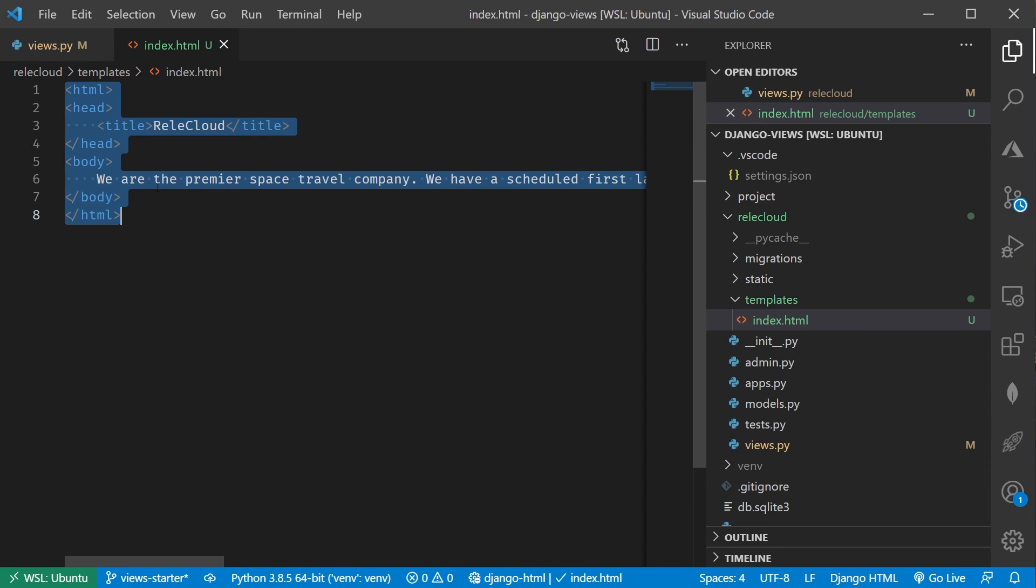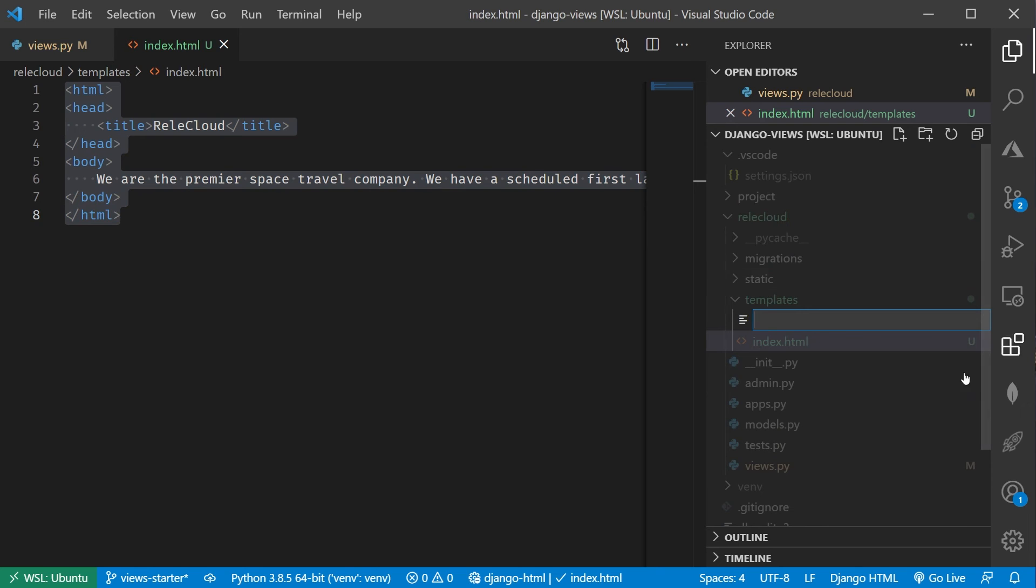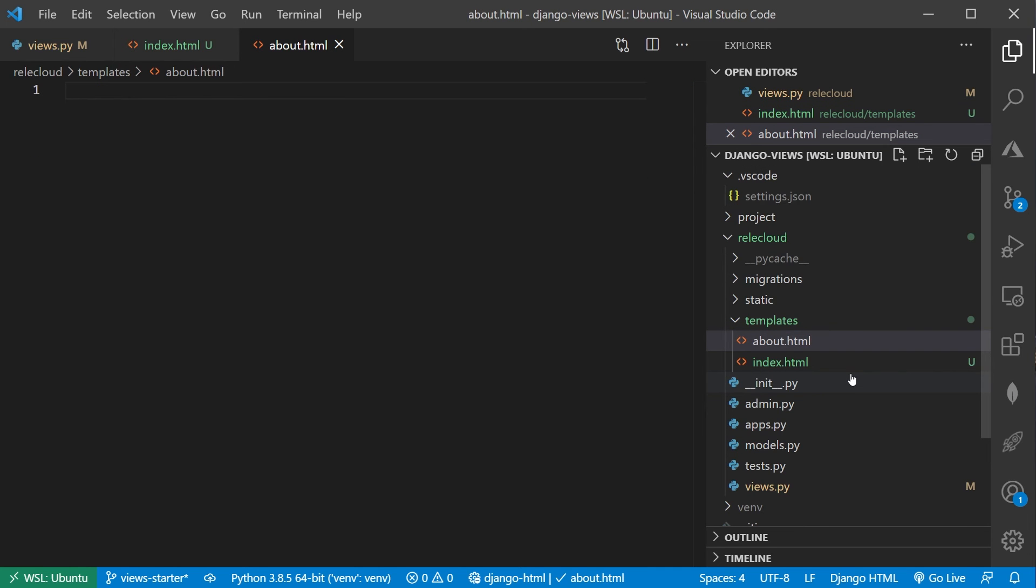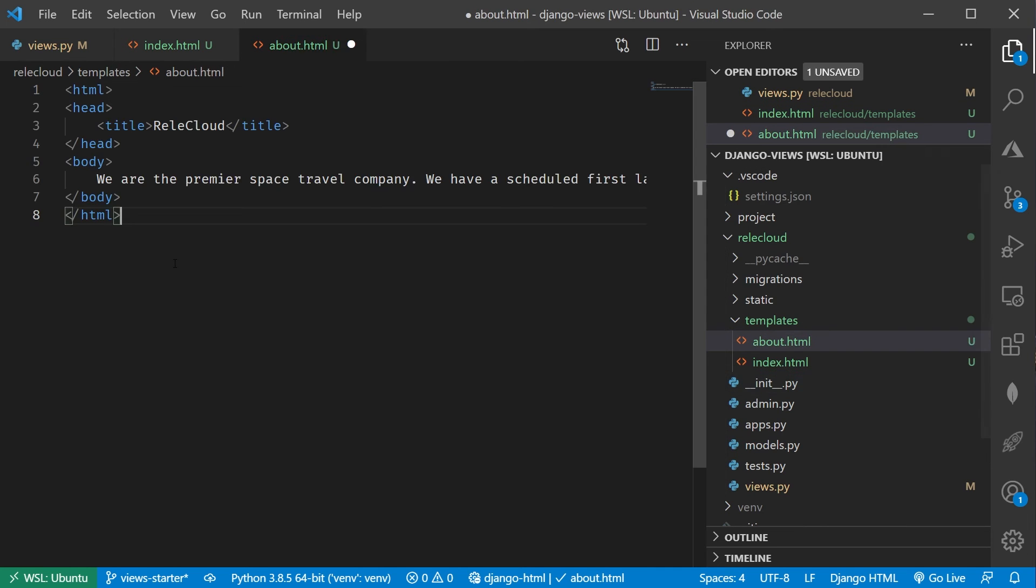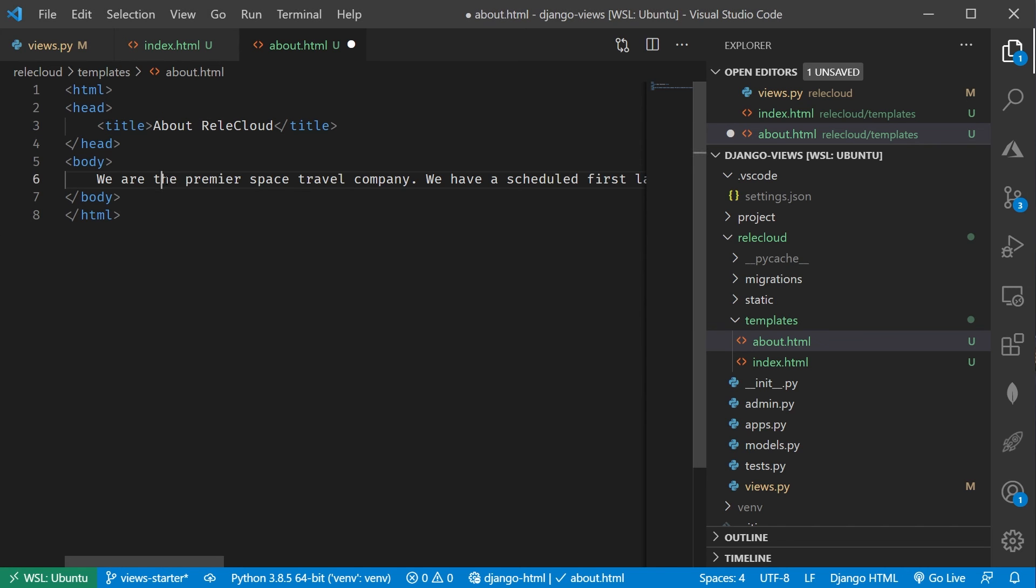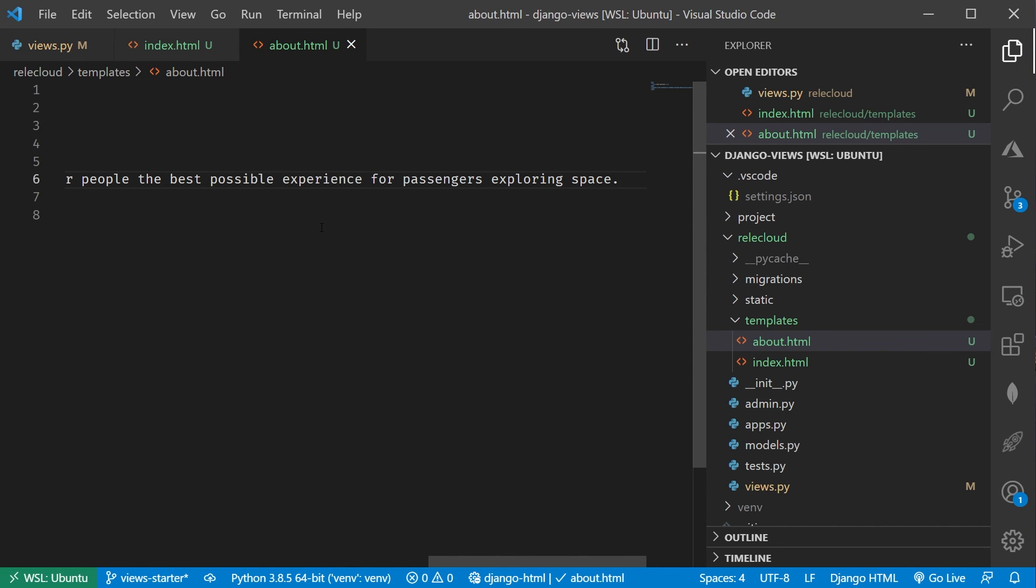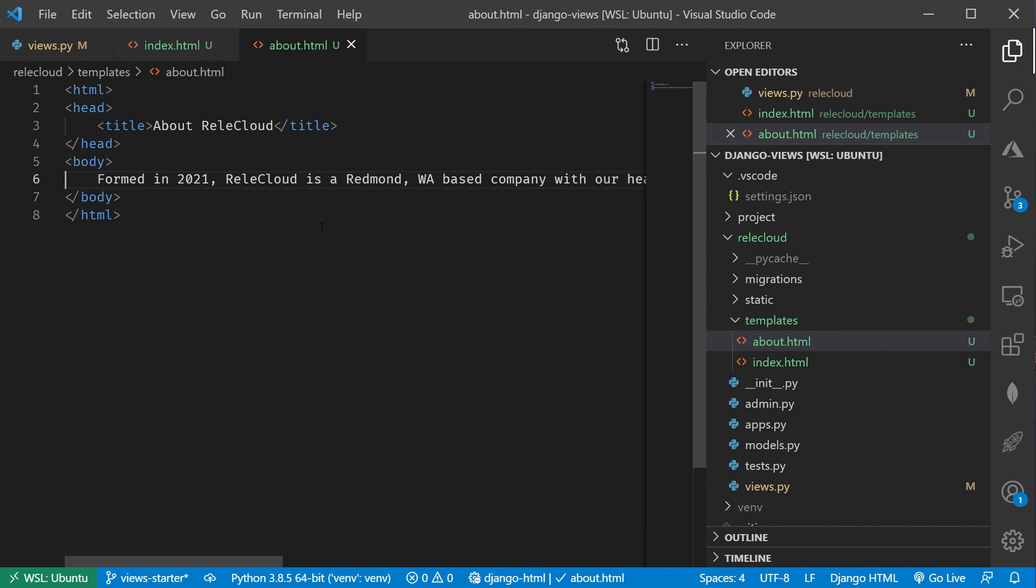I can do the exact same thing with the About page. So let's actually just copy all of that, and let's create another template here called about.html, and let's just paste that in here. We'll update our title maybe to be About Relic Cloud, and then we'll update our text again. I'm just going to cheat here, and let's just grab that bit of text. There we go.